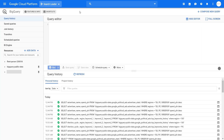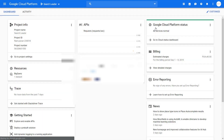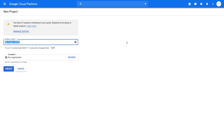The first thing you want to do is create a project. Simply go in here — you may not have this available because I already have a project created on this account. Simply click here and create a new project. It's a simple step: just name your project, select if it's an organization or not, and you can create the project.